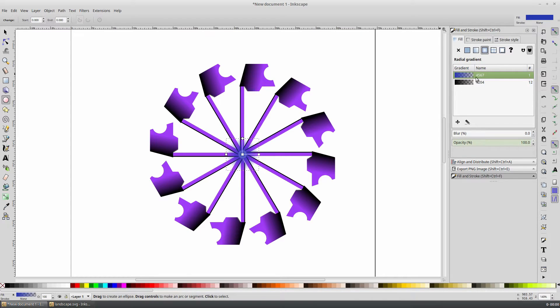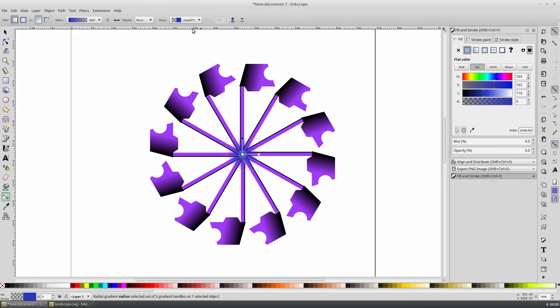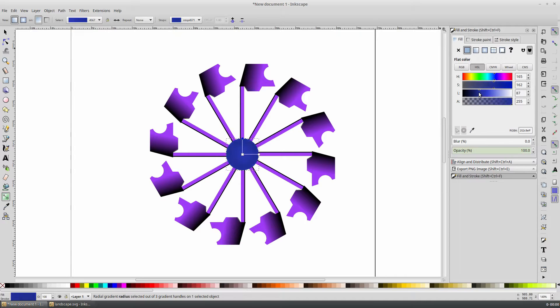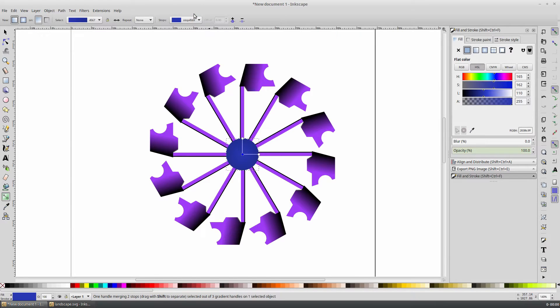With the blue gradient selected, click on the Edit Gradient button. Select the transparent color, and in the Fill dialog, change this alpha to 255. Change the outside color to something slightly darker. Select the top color again, and change it to something slightly lighter.